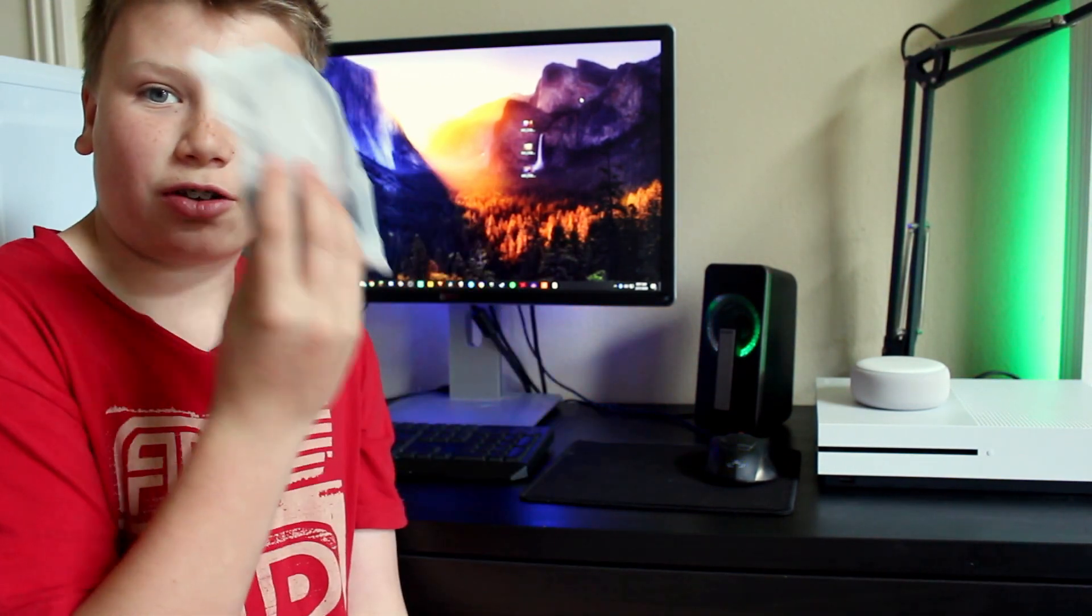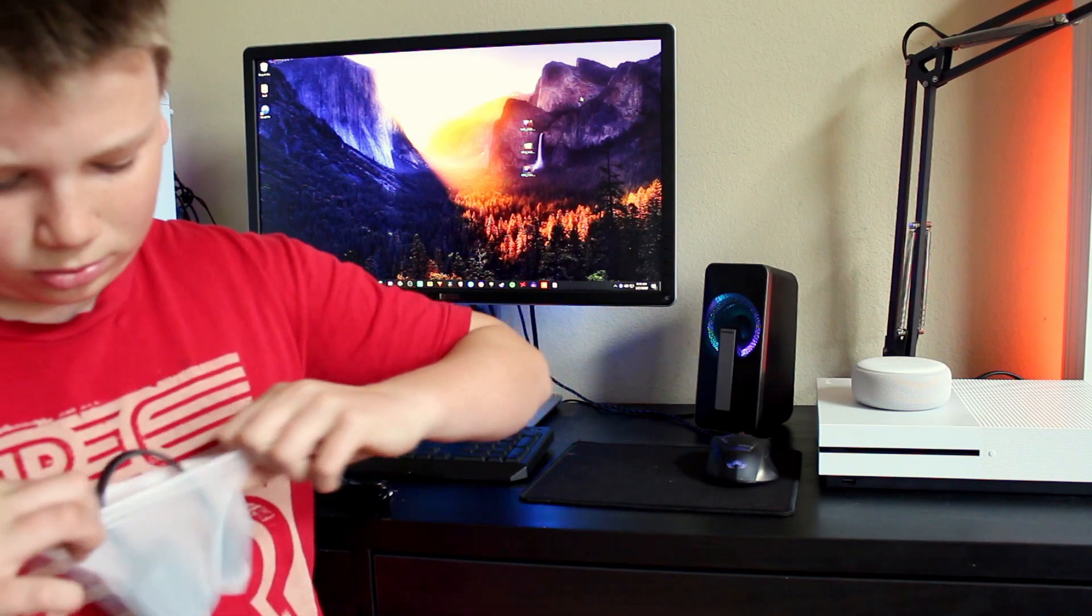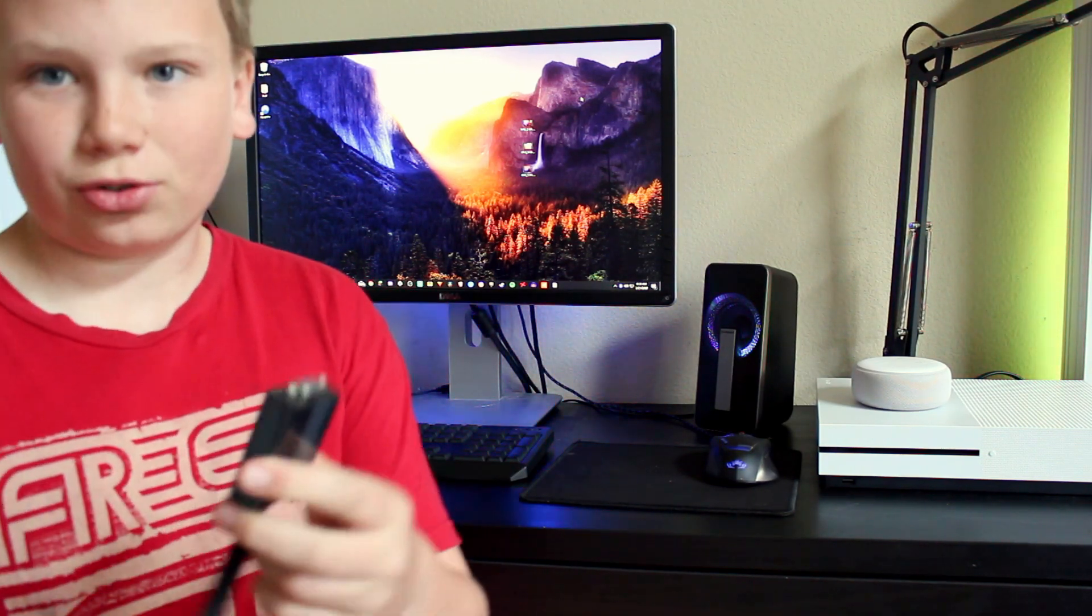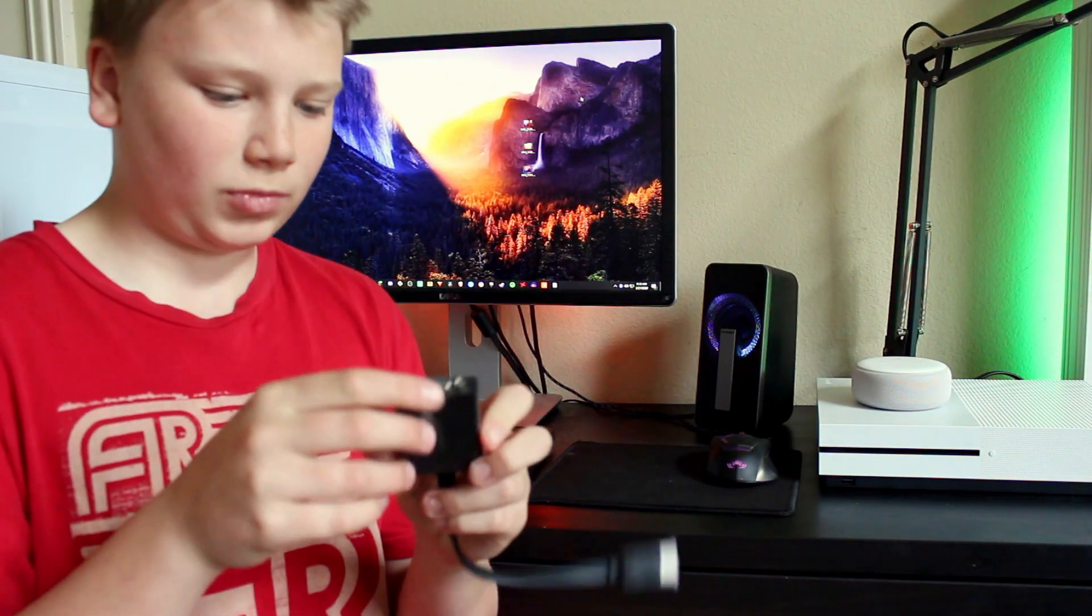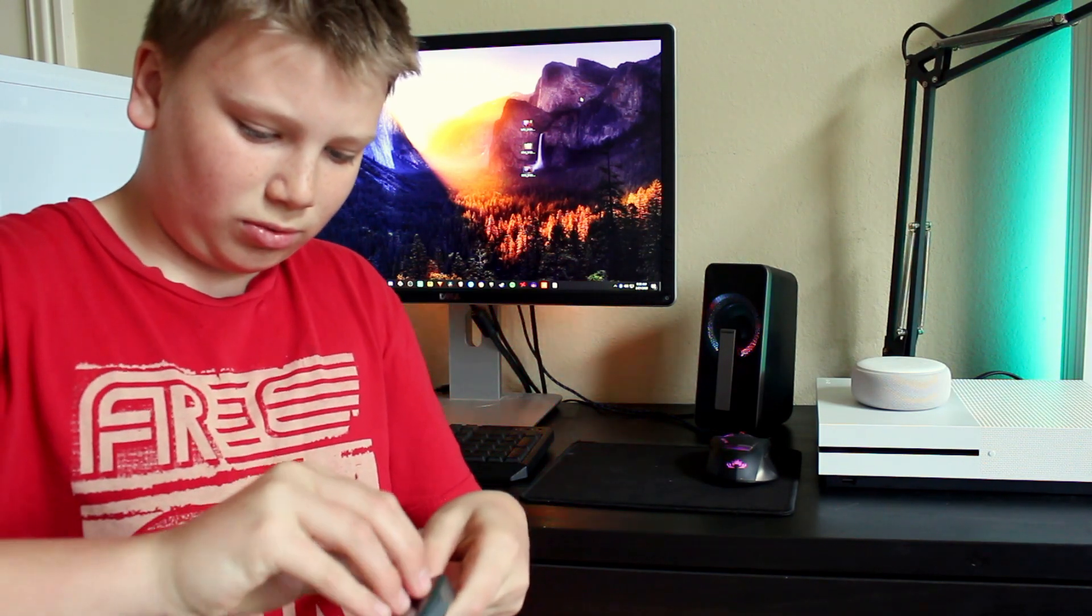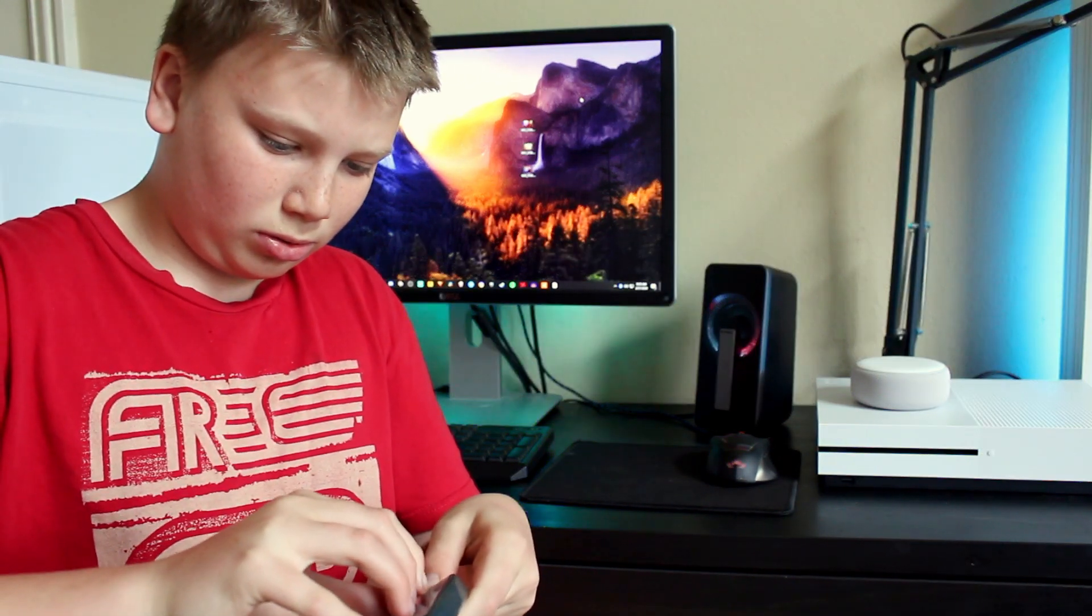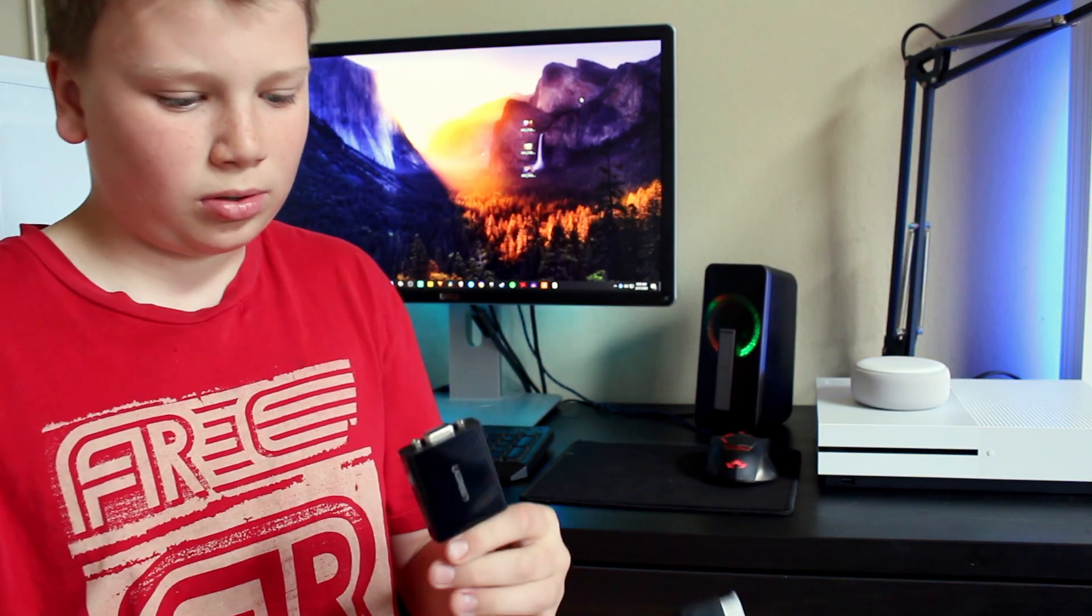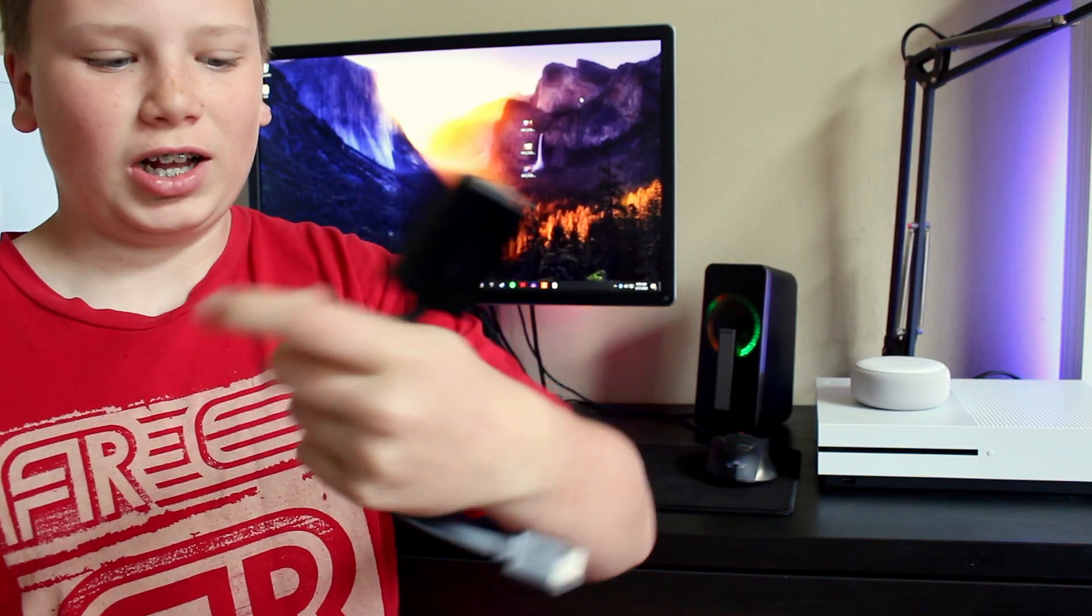So we have the actual thing. Okay, so here's the actual connector. Let me take off this wrapping. It's pretty clean, not going to lie.